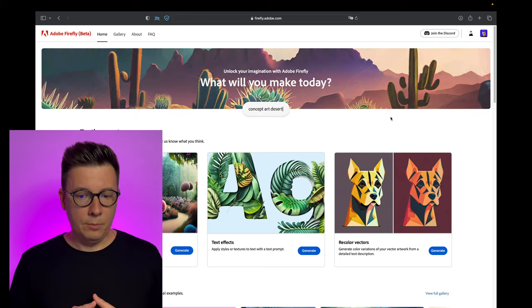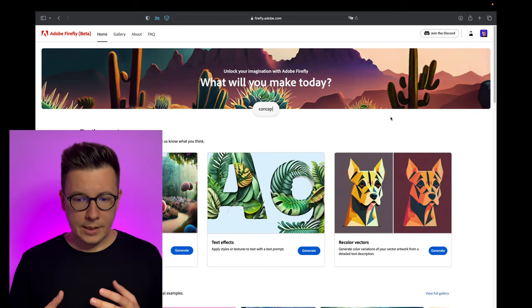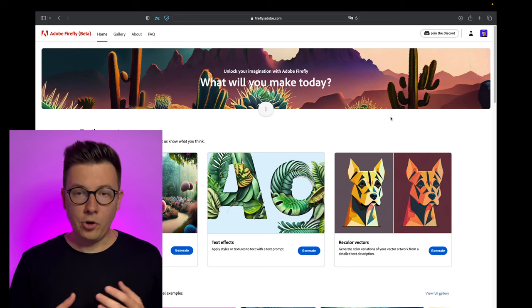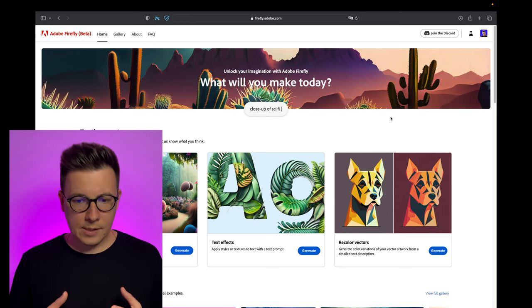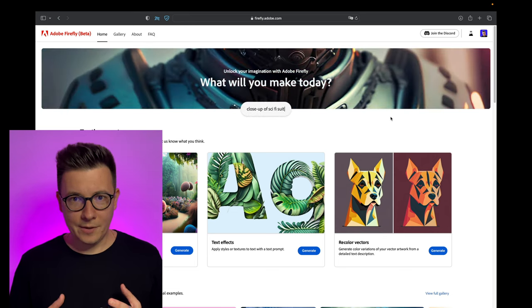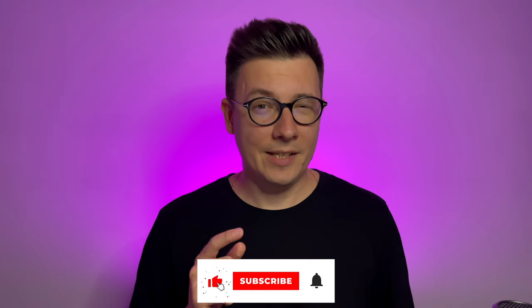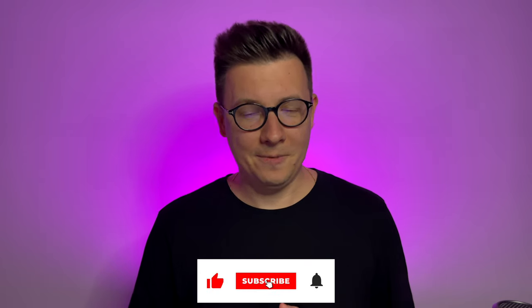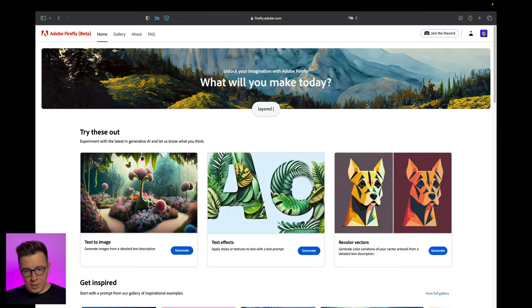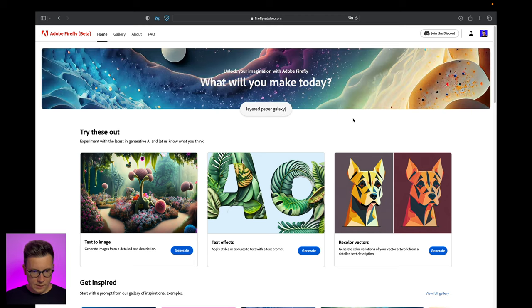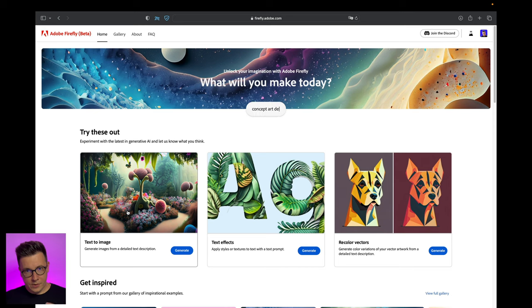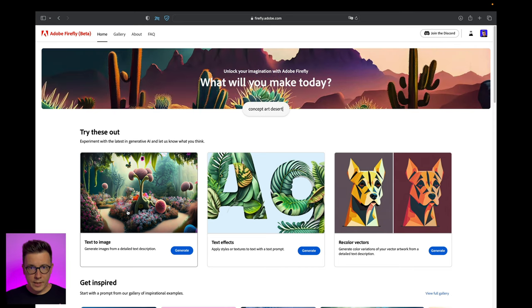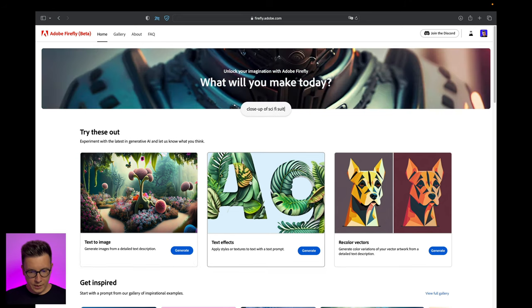It's in beta but you can already get it and try it yourself. So let's see what's going on there. Here you see three things that you can do inside Adobe Firefly. The first thing is text to image - that's a regular thing that you can do in Midjourney where you put your prompt and generate an image.